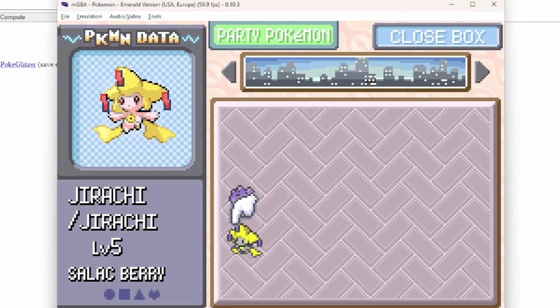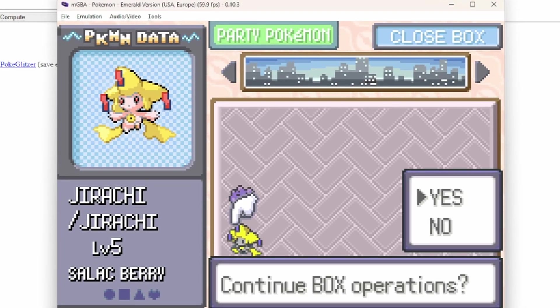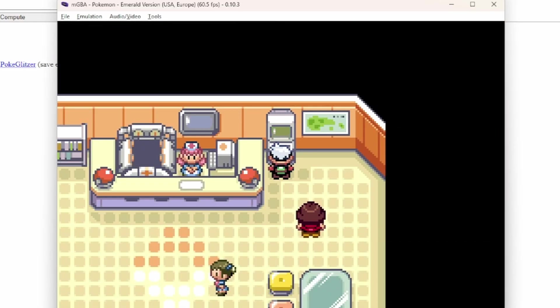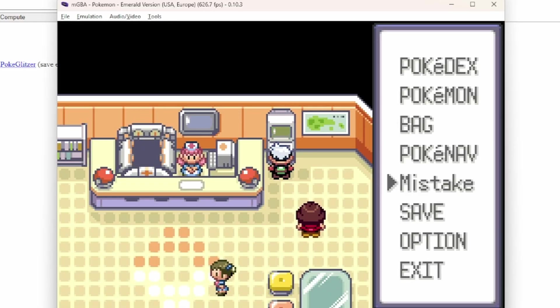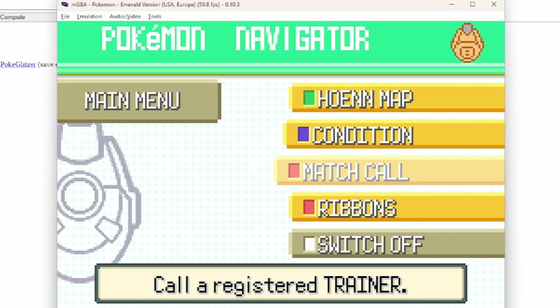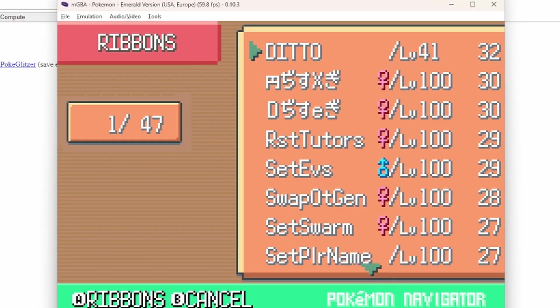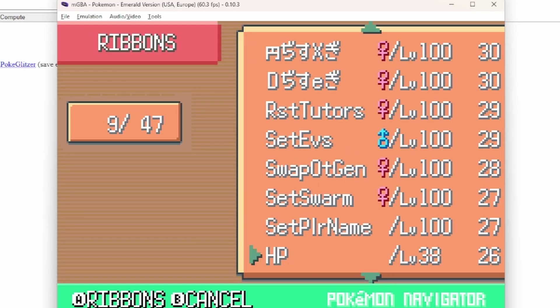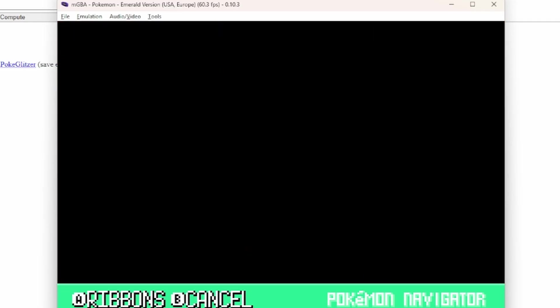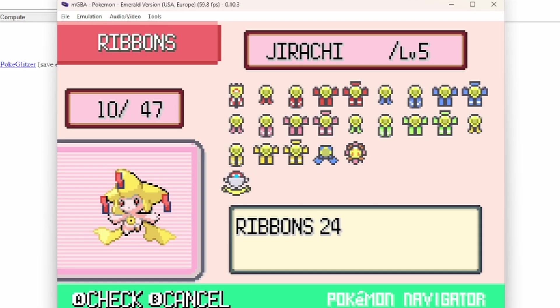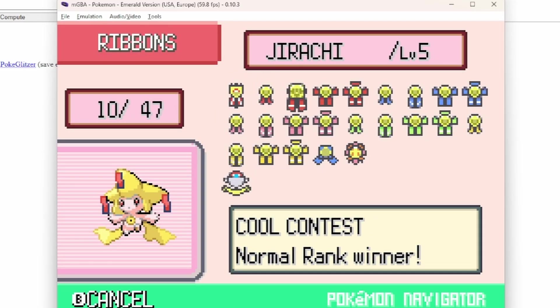And once all that is done, you will have the ribbons you want. Right? So for Jirachi, as you can see here, these are all the legal ribbons,